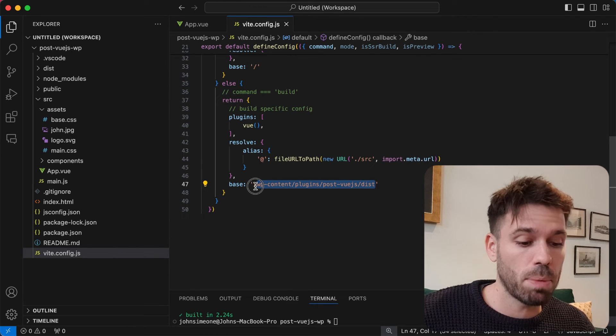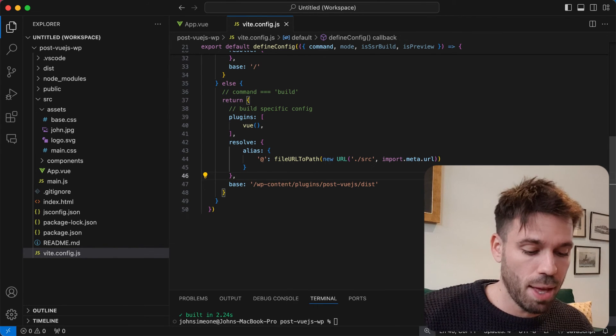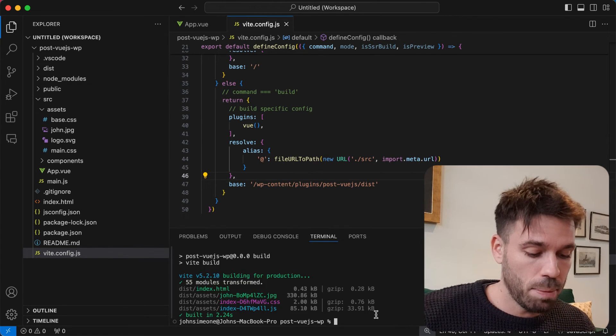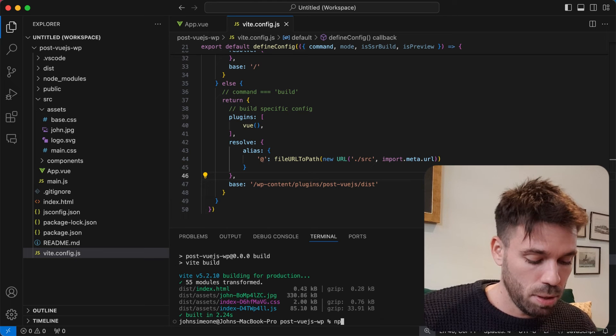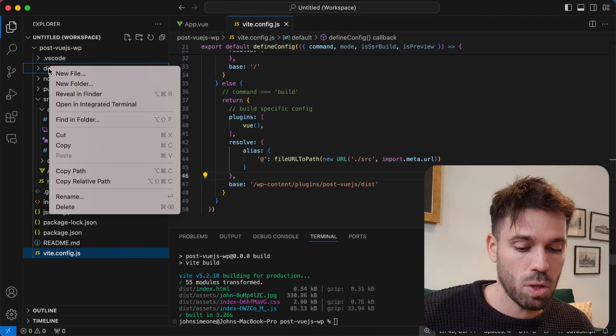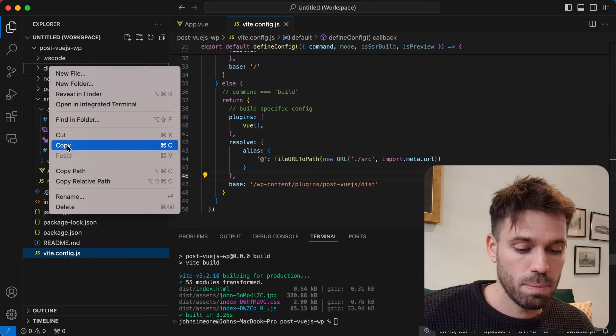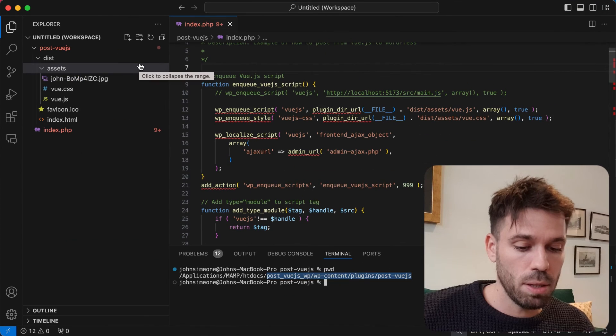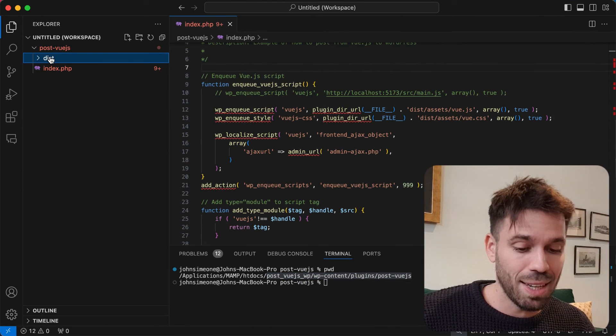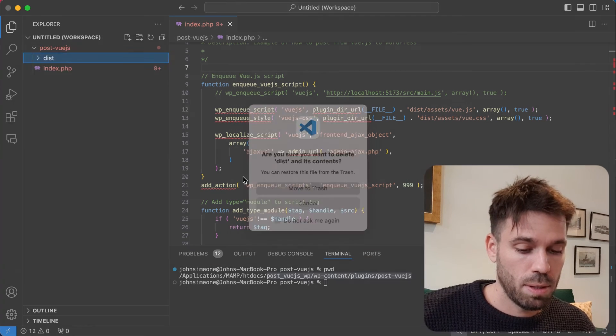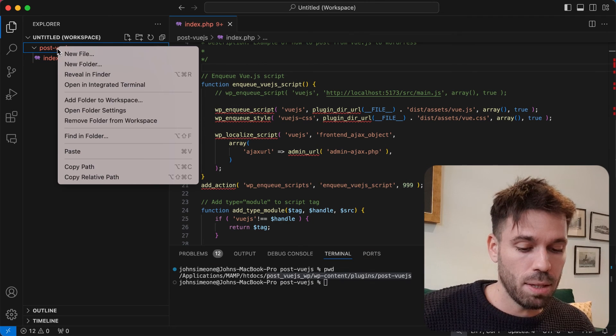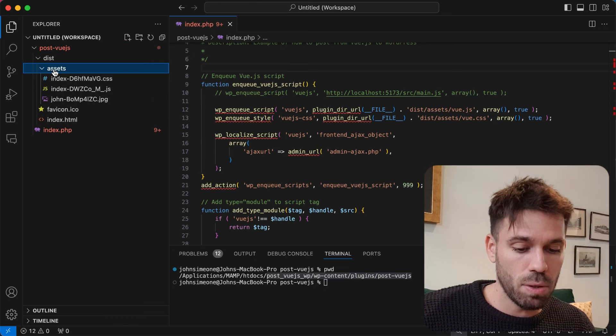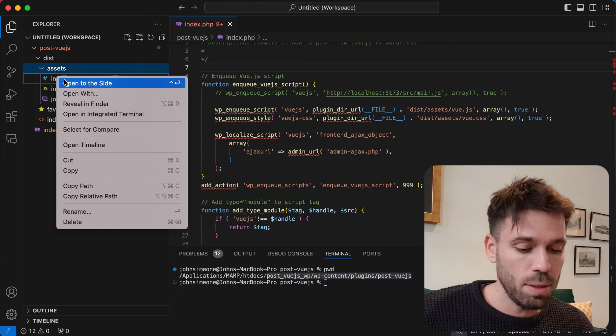Let's save that now and now we're going to run again npm run build. We're now going to copy that, go back to our WordPress plugin, delete this one, paste in the new one, change the name of those files again.